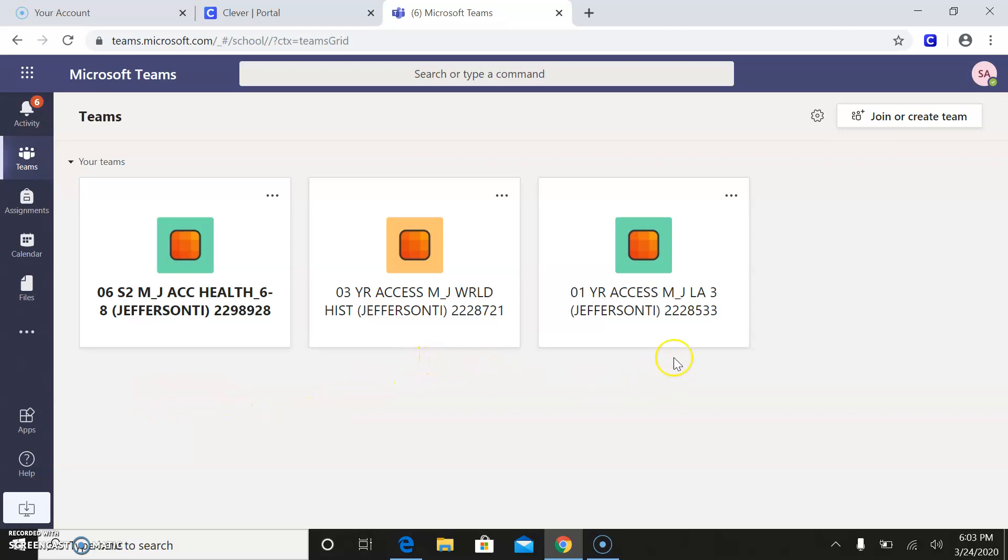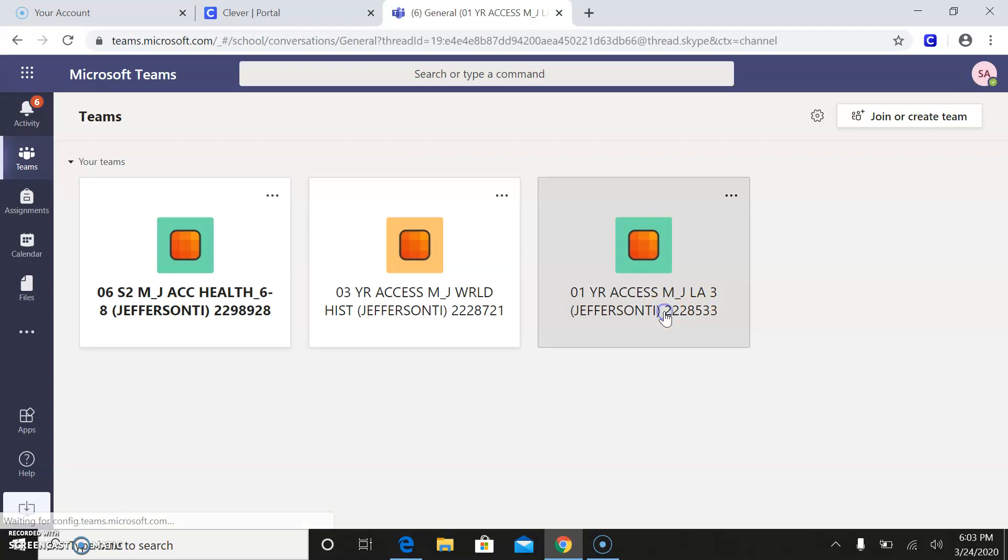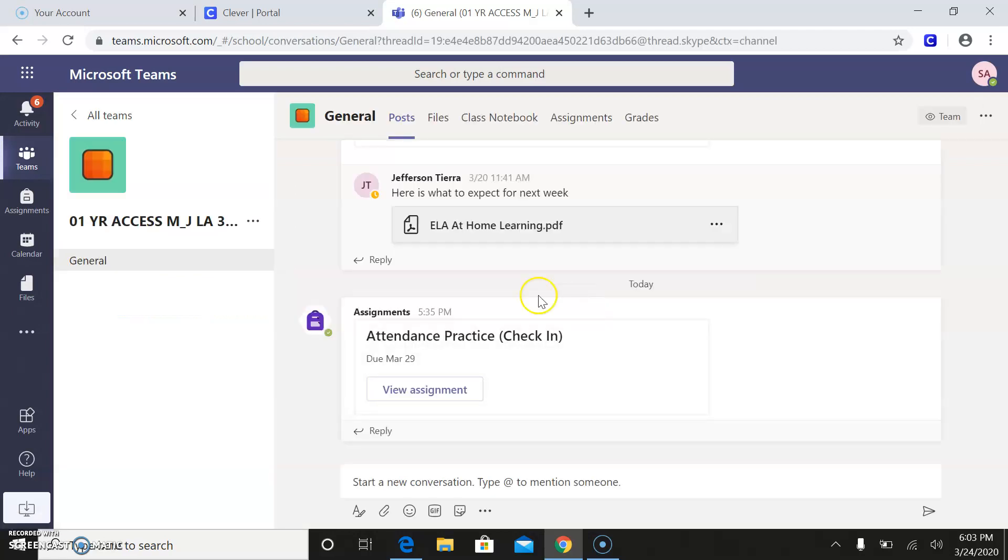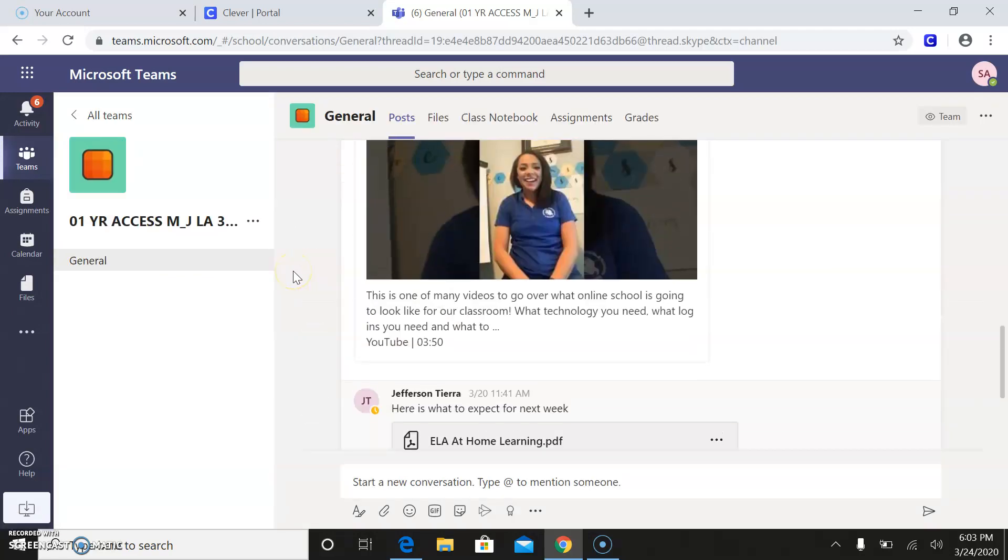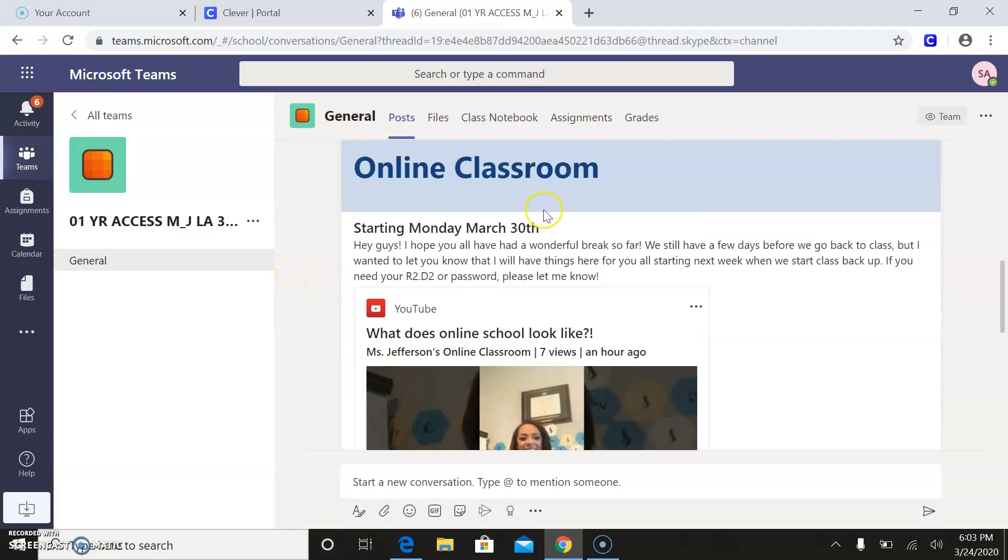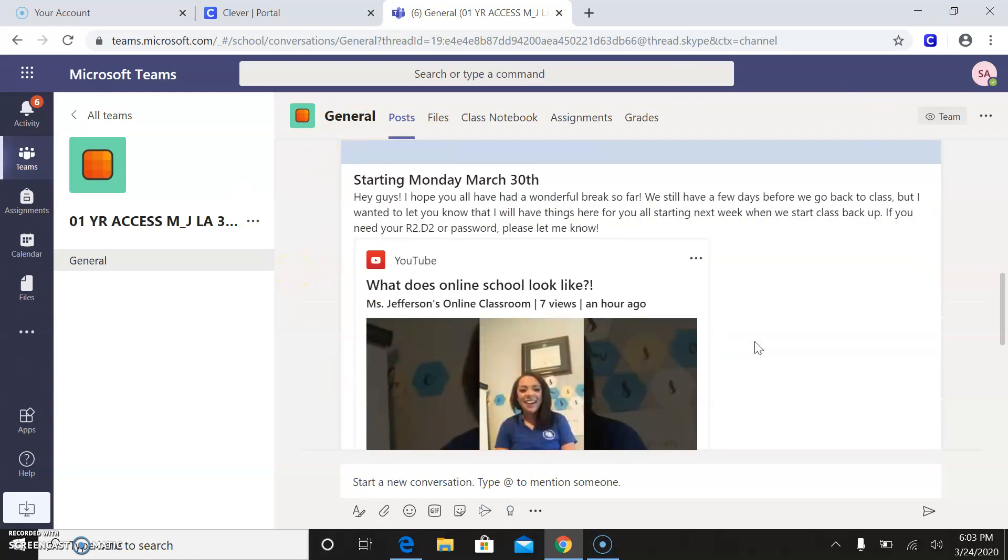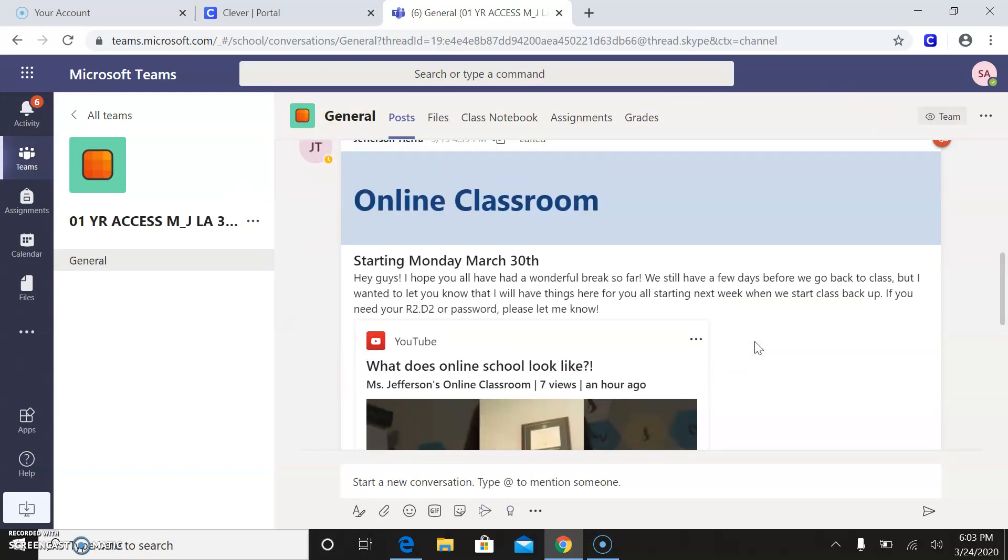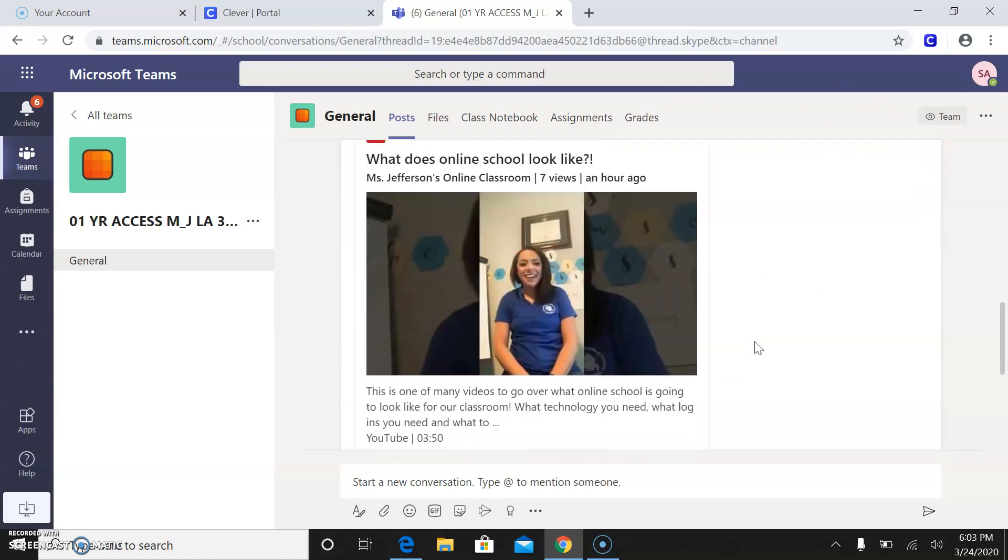So once you're here, I want you guys to go into your language arts. It'll say either LA 1, 2, or 3 based on your grade. And right here, so you can see this is starting on Monday, March 30th. These are the announcements. Those will always come first.